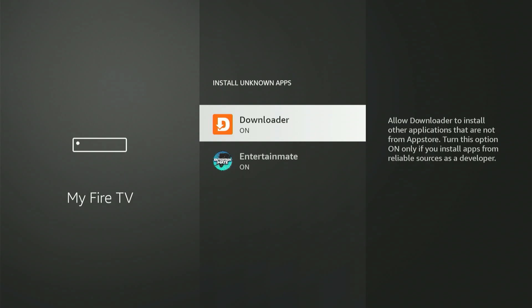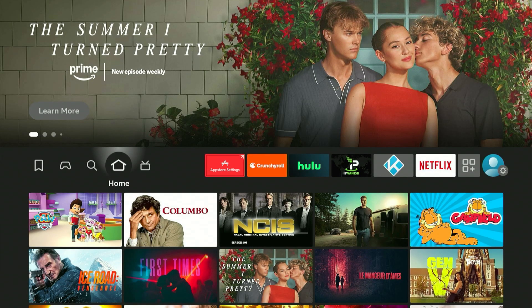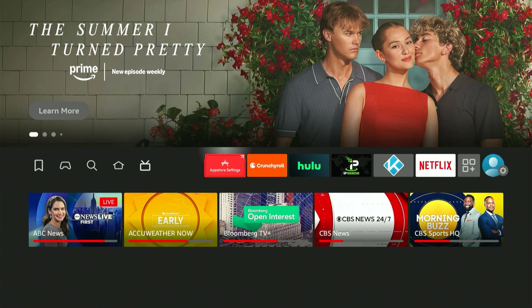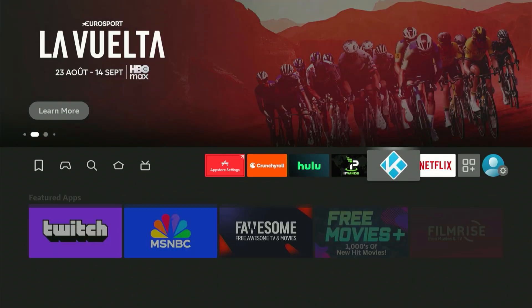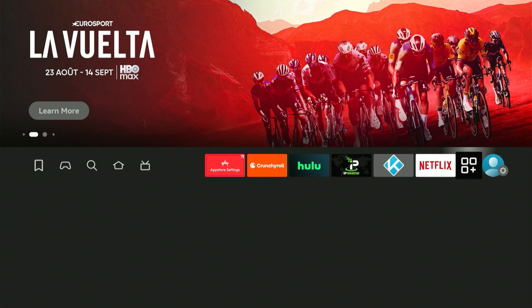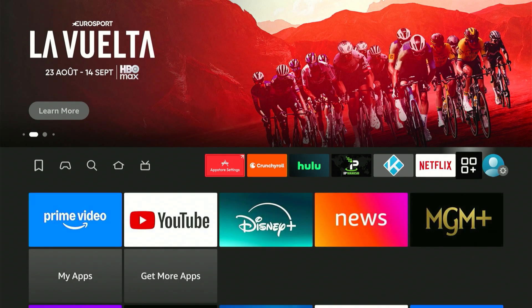Next, select Install Unknown Apps. You'll notice Downloader in the list. Simply move down to Downloader, then click the center button once to turn it on. If you have an older Fire Stick, just turn on Apps from Unknown Sources. With everything set up, click the Home button on your remote. You're doing fantastic!